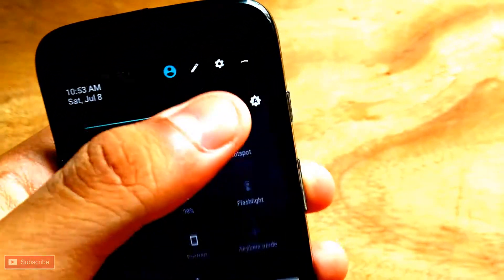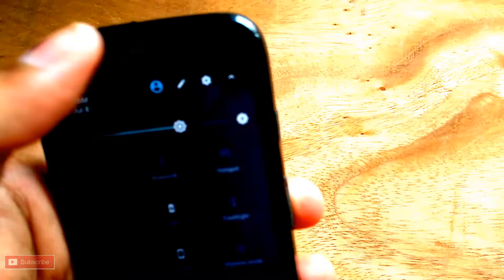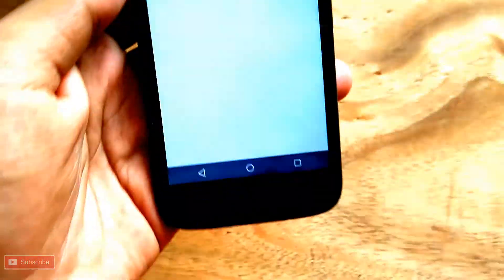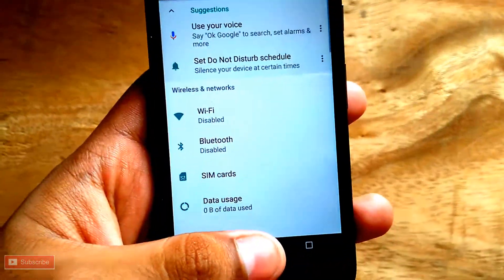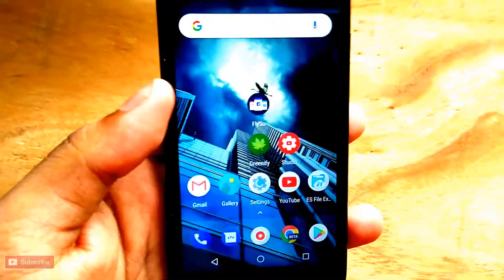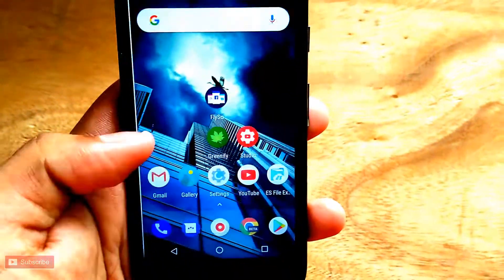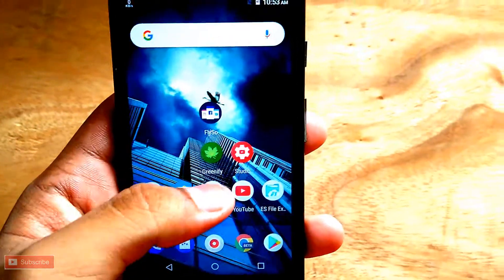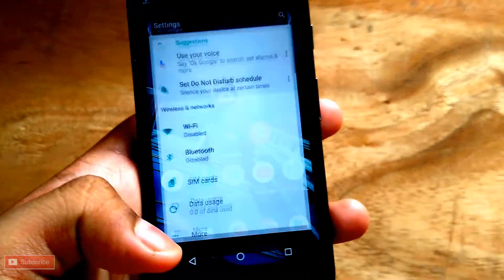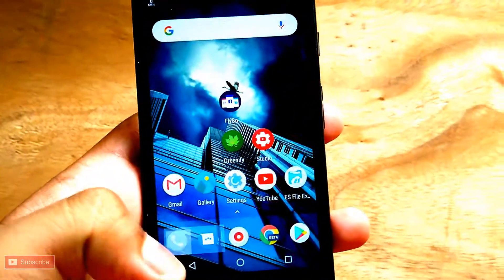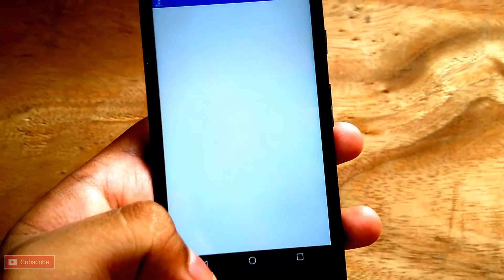For this to work, you need Android Lollipop or above, and root of course. The app opening animations don't work — I'm not sure why, it may be a bug — but the closing animations do work.